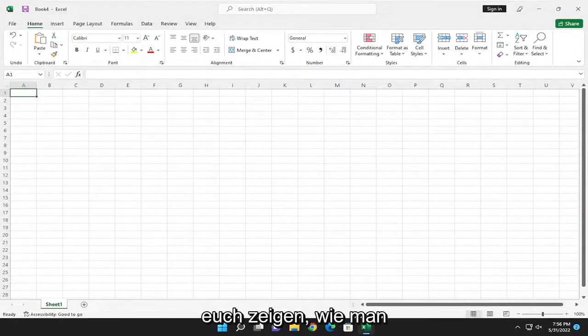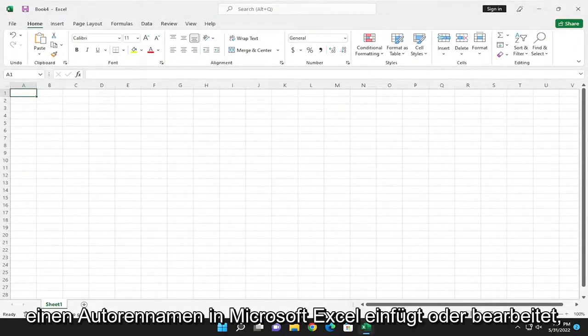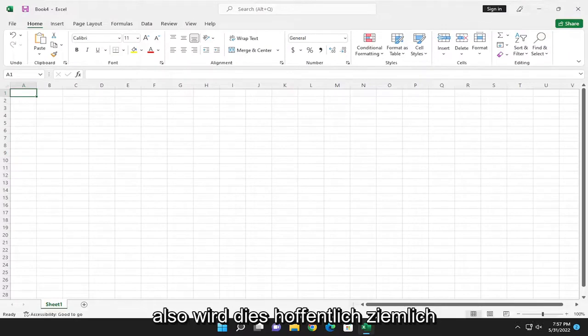In today's tutorial, I'm going to show you guys how to go about inserting or editing an author name in Microsoft Excel.